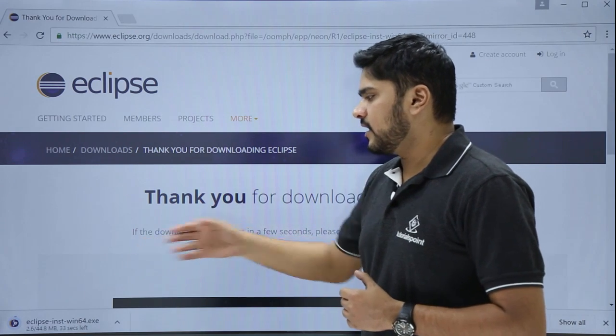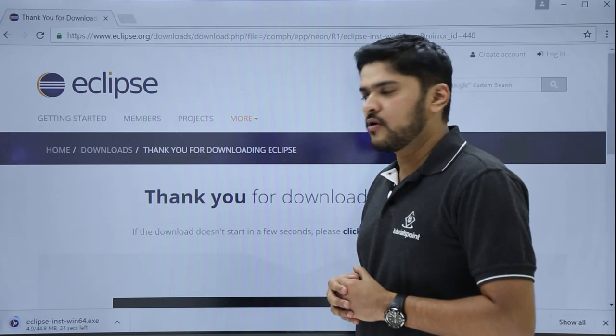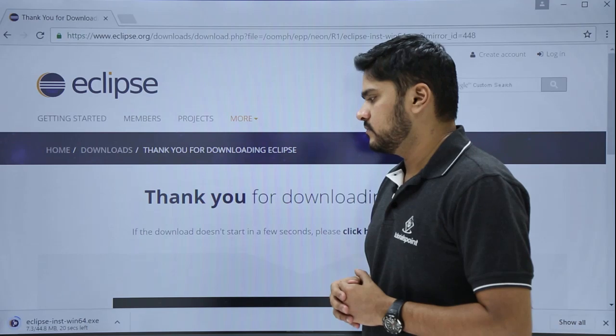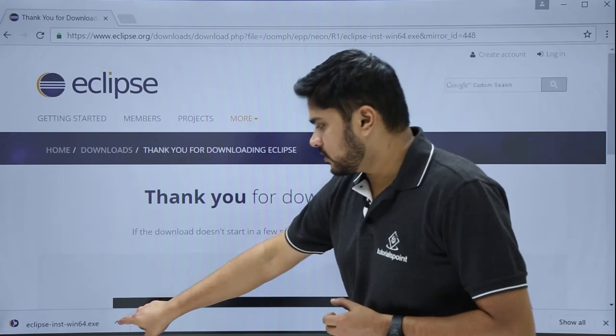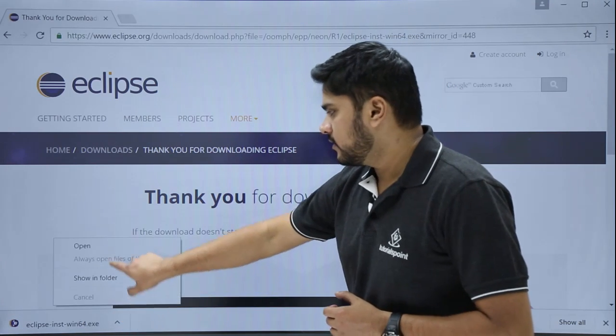Here you can see Eclipse is downloading now. Now you can see Eclipse has been downloaded. Just open it.